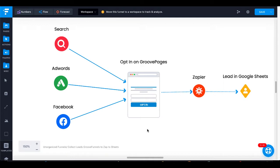You could be running this opt-in page on your free GroovePages account. You can get a free GrooveFunnels account by clicking the link in the description, or you could provide your affiliate link to clients — for example, physical businesses trying to generate leads. They could create a GrooveFunnels account, and you could provide the service of setting up this lead generation website and integrating their GroovePages landing page with Zapier and Google Sheets. So with that, let's get into it.